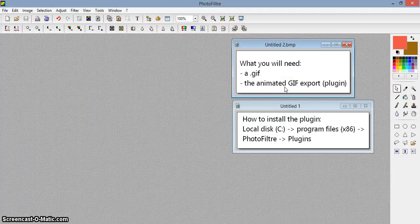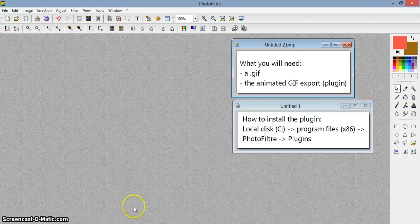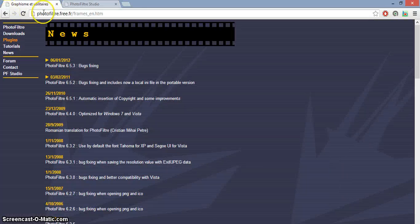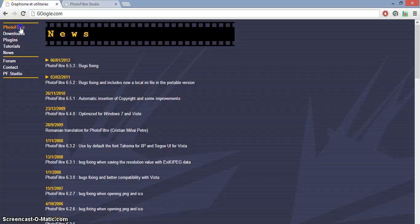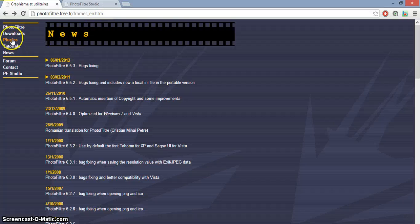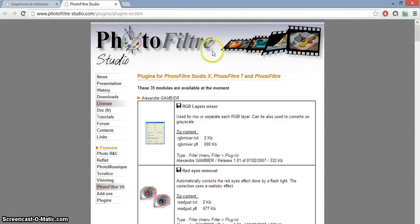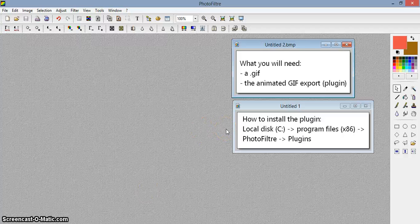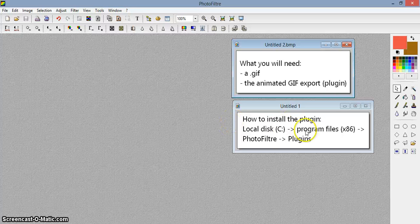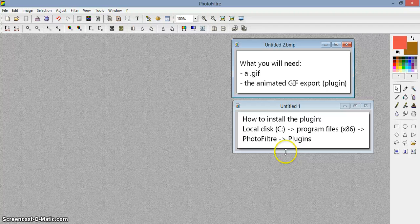In order to get the Animated GIF Export plugin for Photofiltre, go to the website then click on Plugins and search for the plugin. Once you download the plugin, this is how you install it: go to your Local Disk, then go to Program Files, search for Photofiltre, and put it in the Plugins folder.